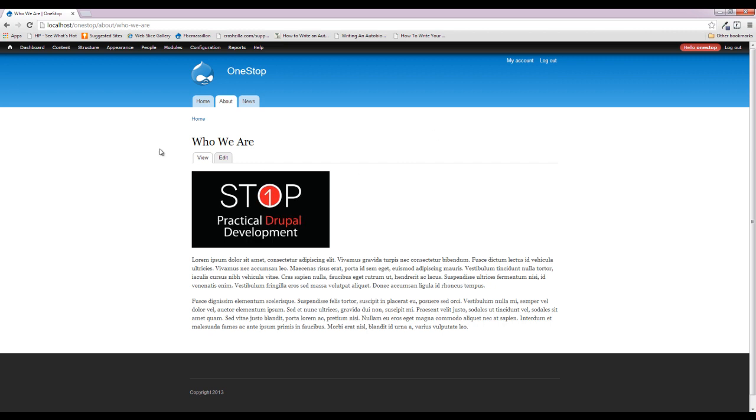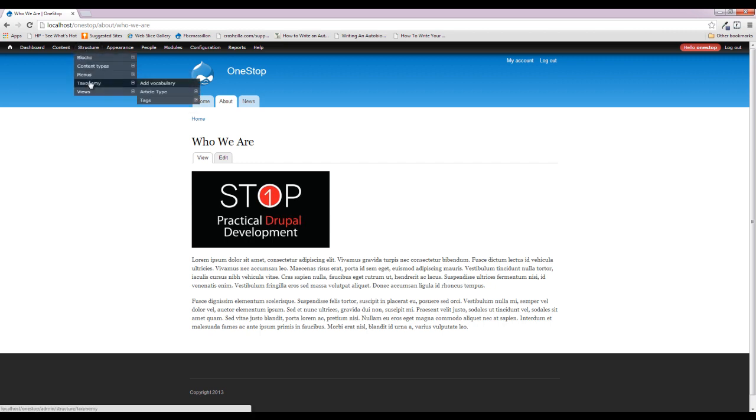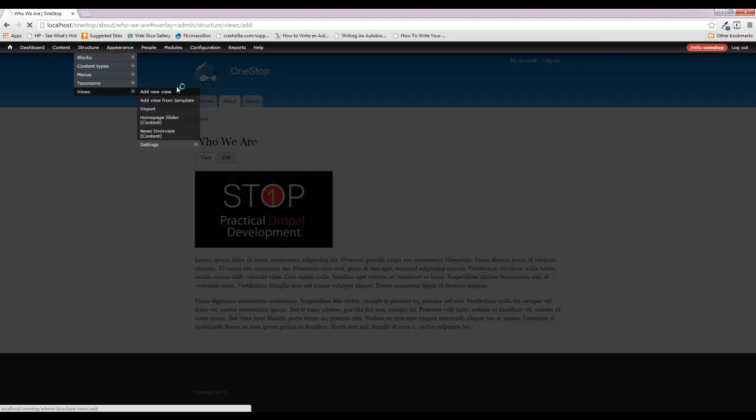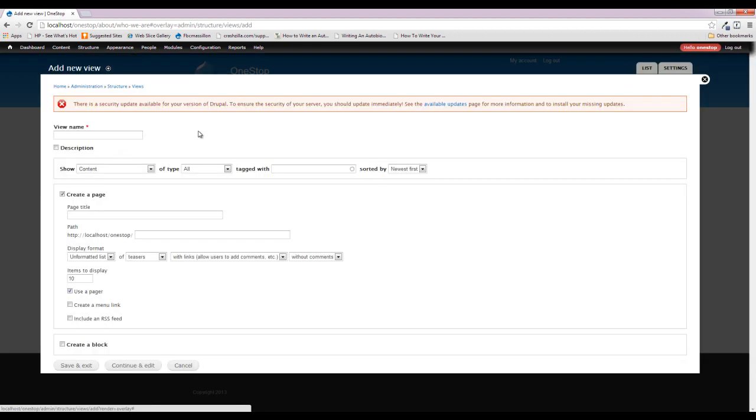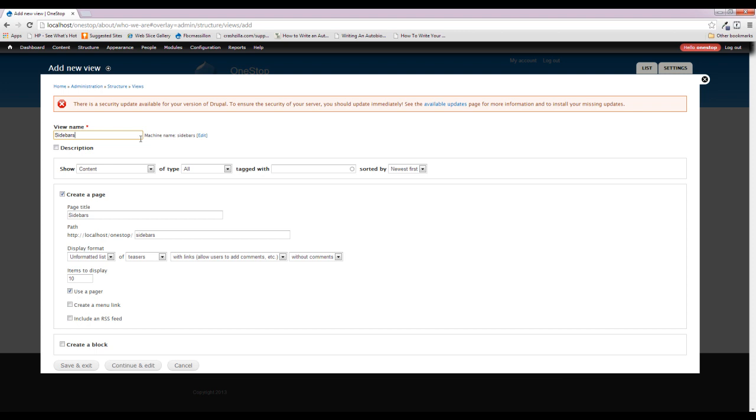So, the first thing we got to do is set up this sidebar for the About section so that we can actually navigate between all of the different pages within our About section. So we're going to come up to Structure, Views, and we're going to add a new view. Now, we're actually going to call this view Sidebars because we might actually use it if we decide later on that we want to actually be able to go to the services content type. We need a way to then navigate between all of those pages as well, and we can reuse this view to create the sidebar for the services section. So for now, we're going to do content of type About because we're only doing this to navigate our About pages.